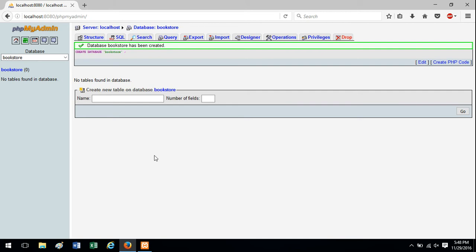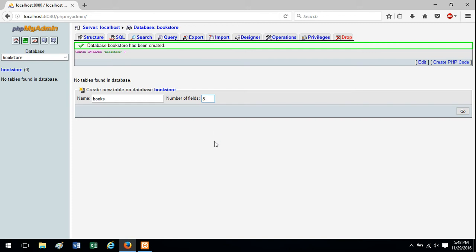just type the table name here. I'm going to call it books and provide the number of fields. If you're not sure, just put a number in there. You can always add more fields later. So my table is going to have five fields.